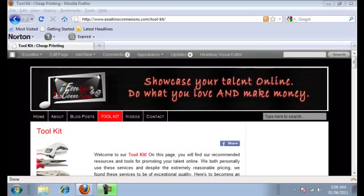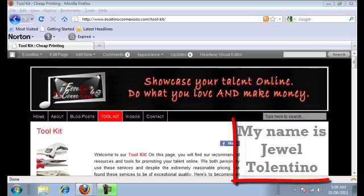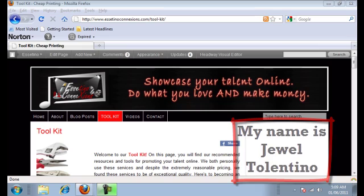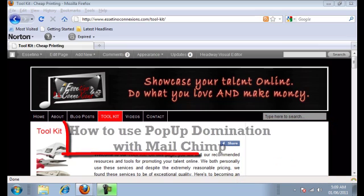Hey guys and welcome to Expose Your Talent Online with MyArtistPortfolio.com. My name is Jewel Talentino and in this video we're going to show you how to use pop-up domination with MailChimp.